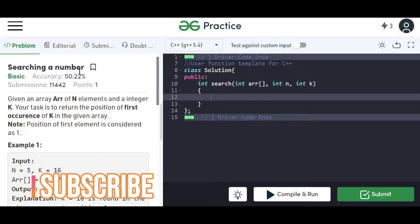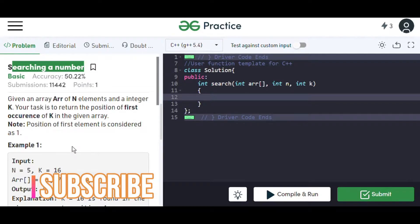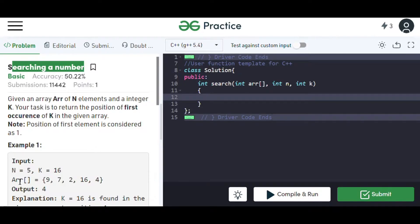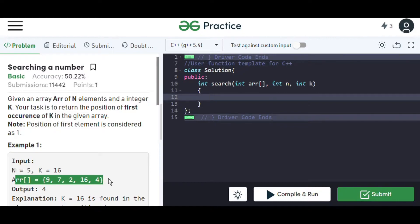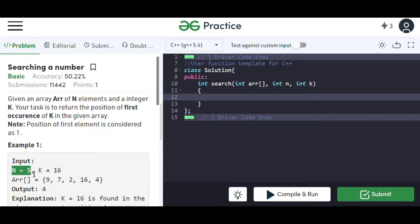Here we have to search a number using linear search in a given array. Let me take you to the question first. We are given an array of integers of size n, and we have taken n=5 for this instance. Remember, we have to search for k, that is 16.